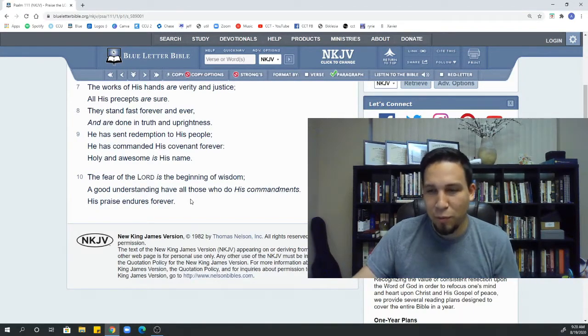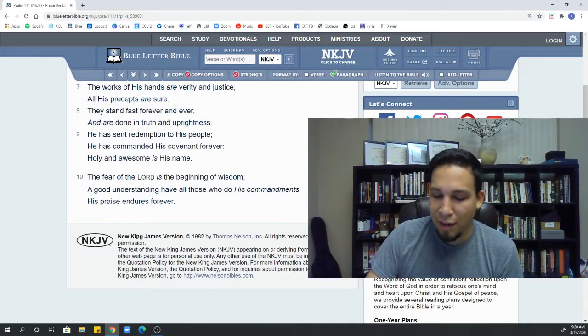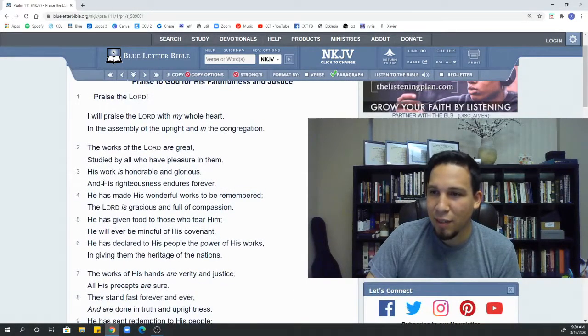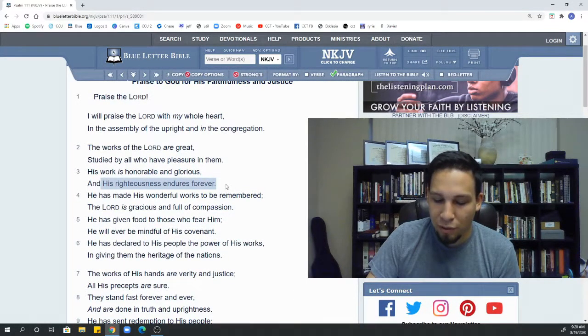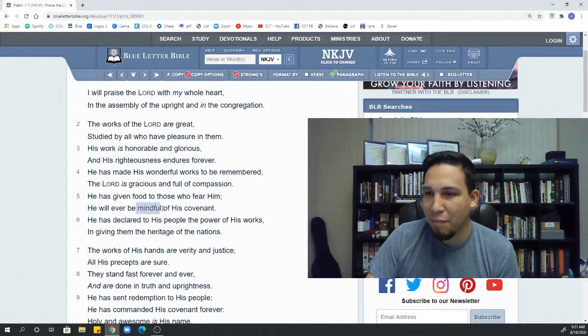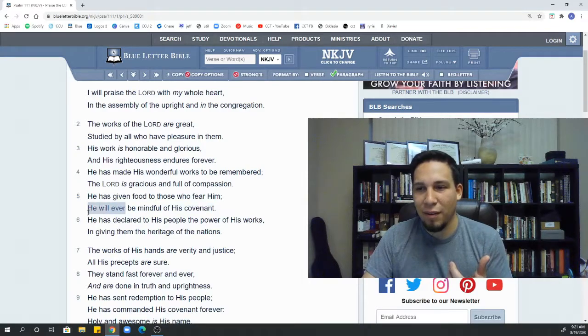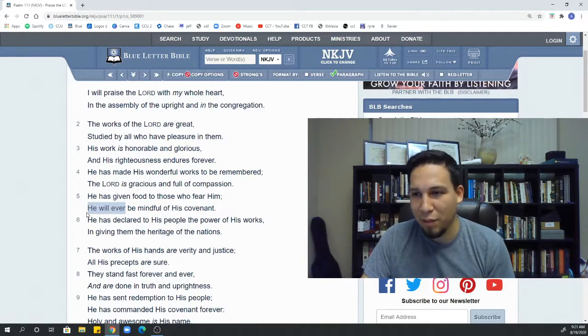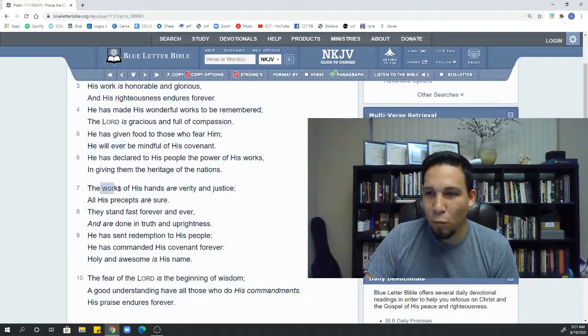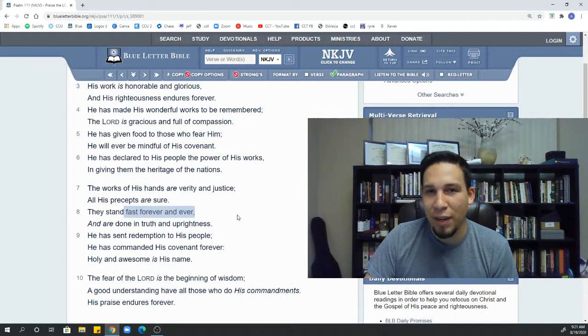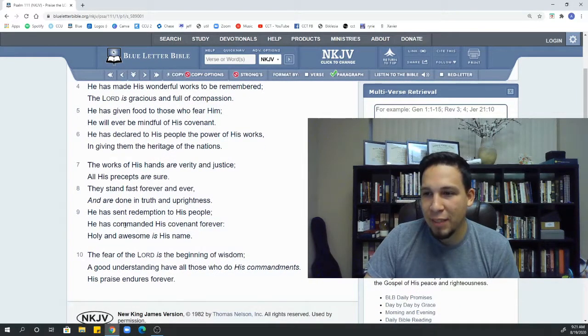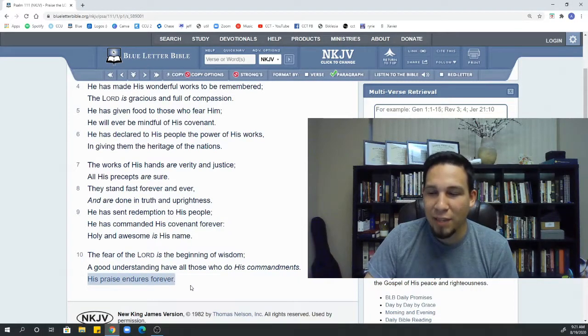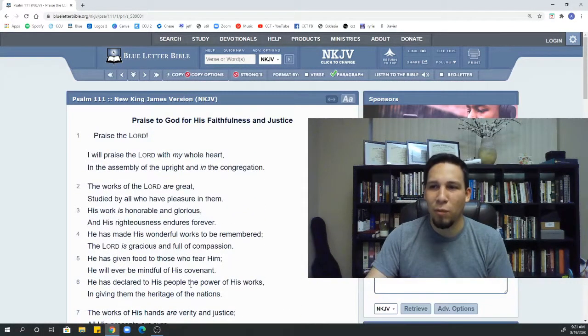So really quickly, I just want to end with a really interesting thing that I found as I studied it. Verse 3, it says, his righteousness endures forever. In verse 5, it says he's mindful of his covenant. How he will ever be mindful of his covenant. In verse 8, God's works stand fast forever and ever. In verse 9, he's commanded his covenant forever. And in verse 10, his praise endures forever.